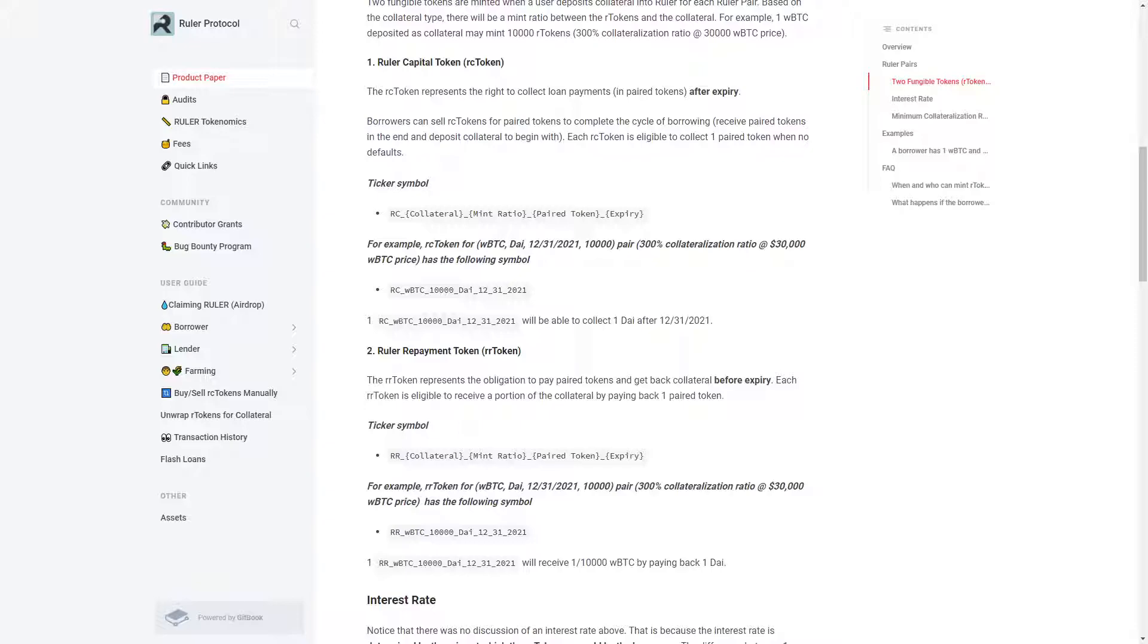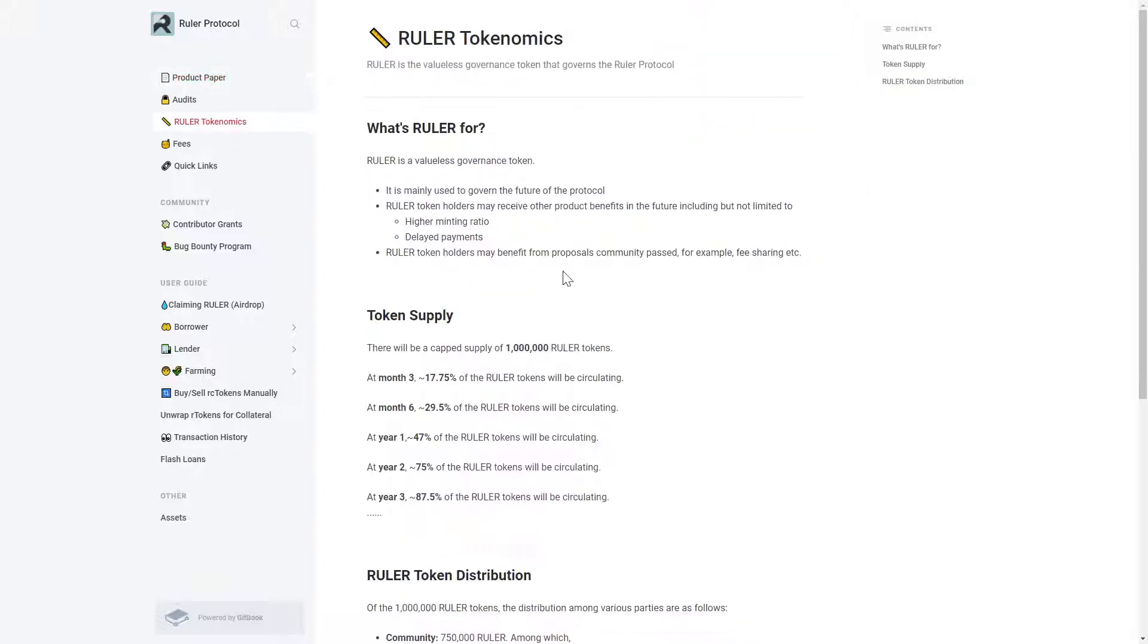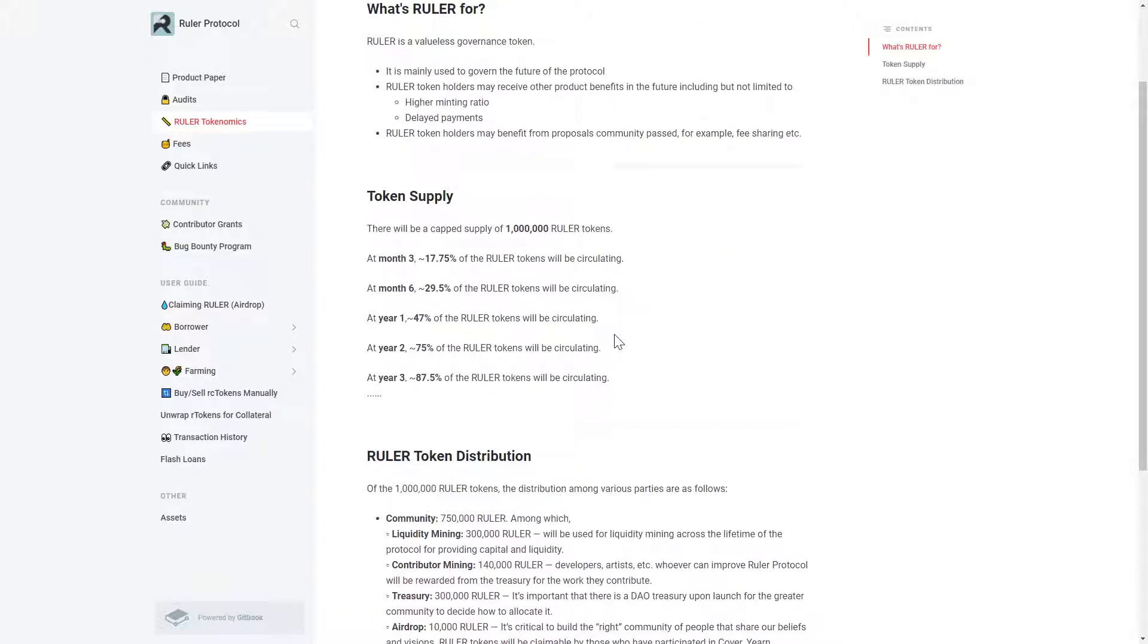Ruler has a fixed minting ratio for its Ruler pairs that is set for the life of the pair. The Ruler token serves as the governance token for the protocol, and holders can vote on proposals and earn LP rewards.